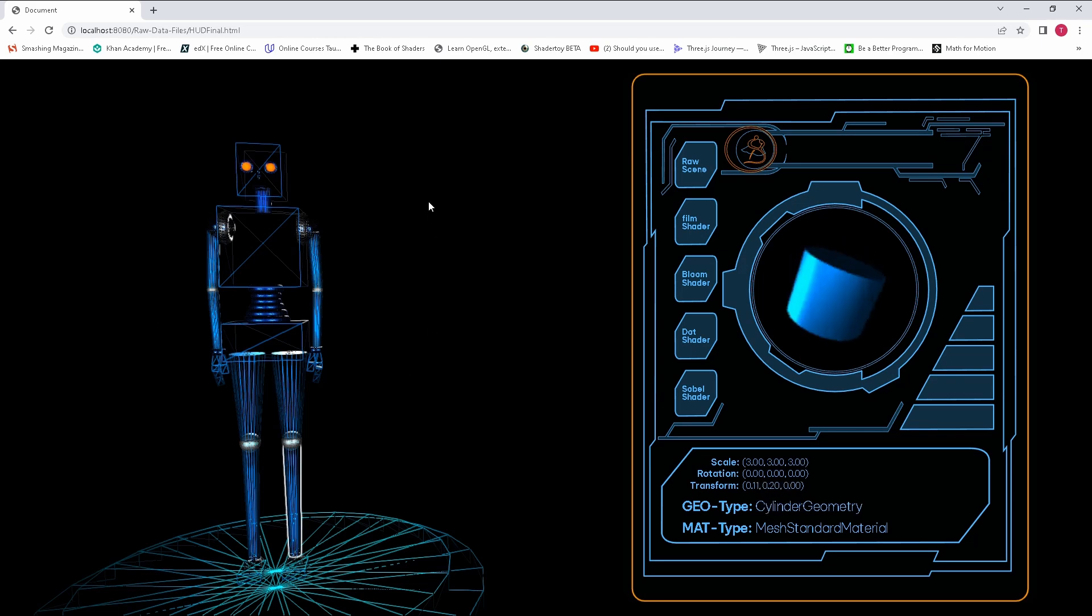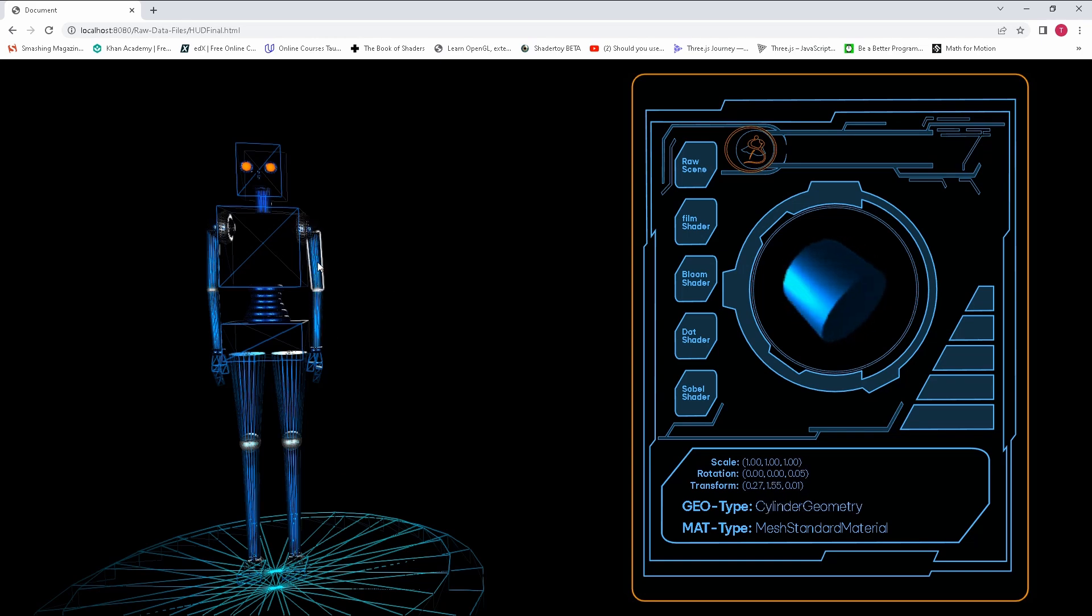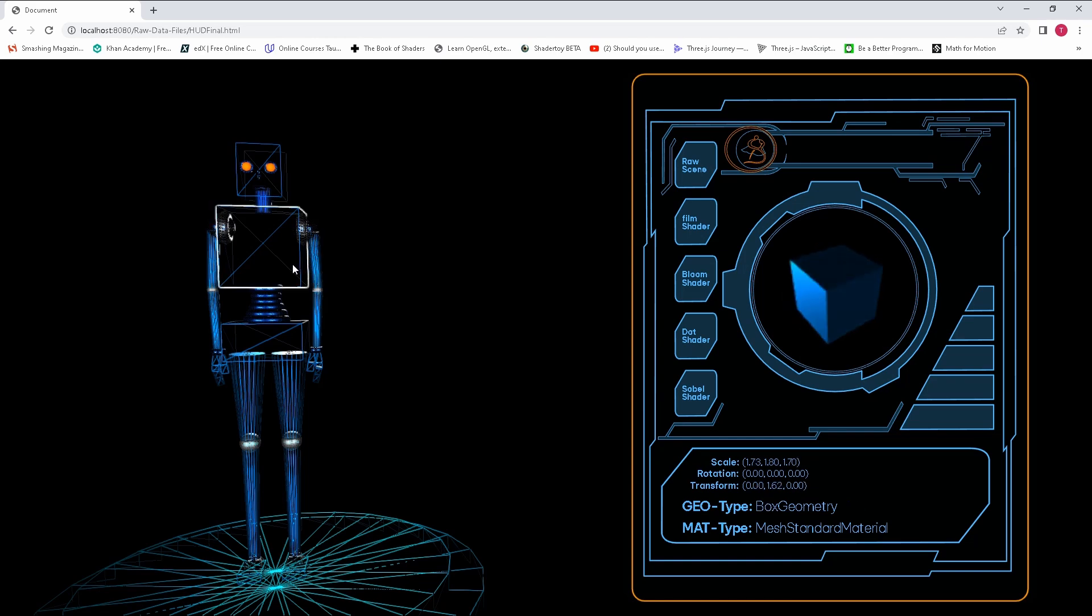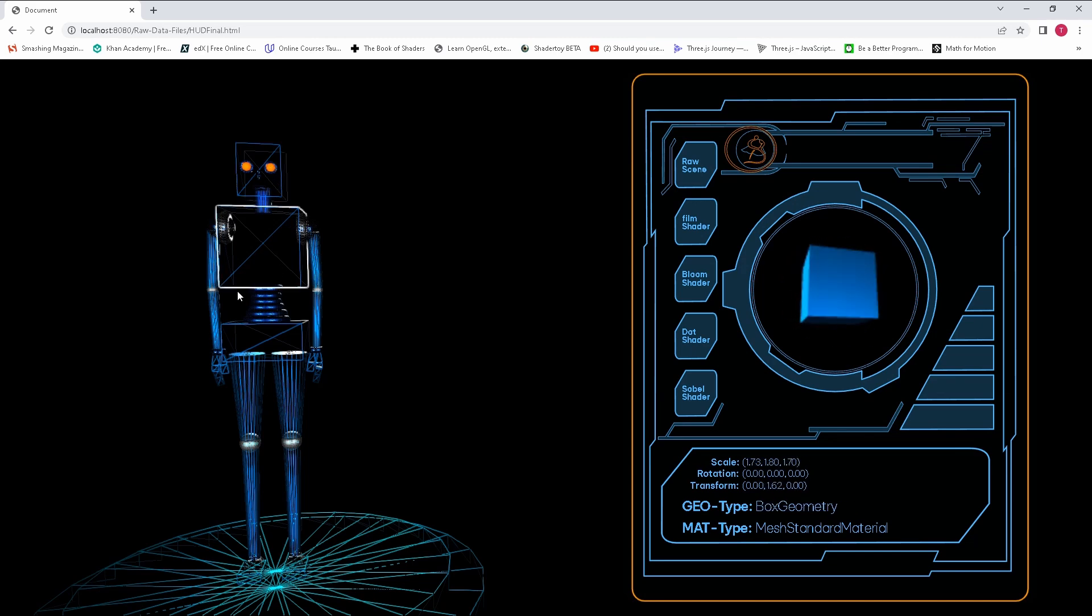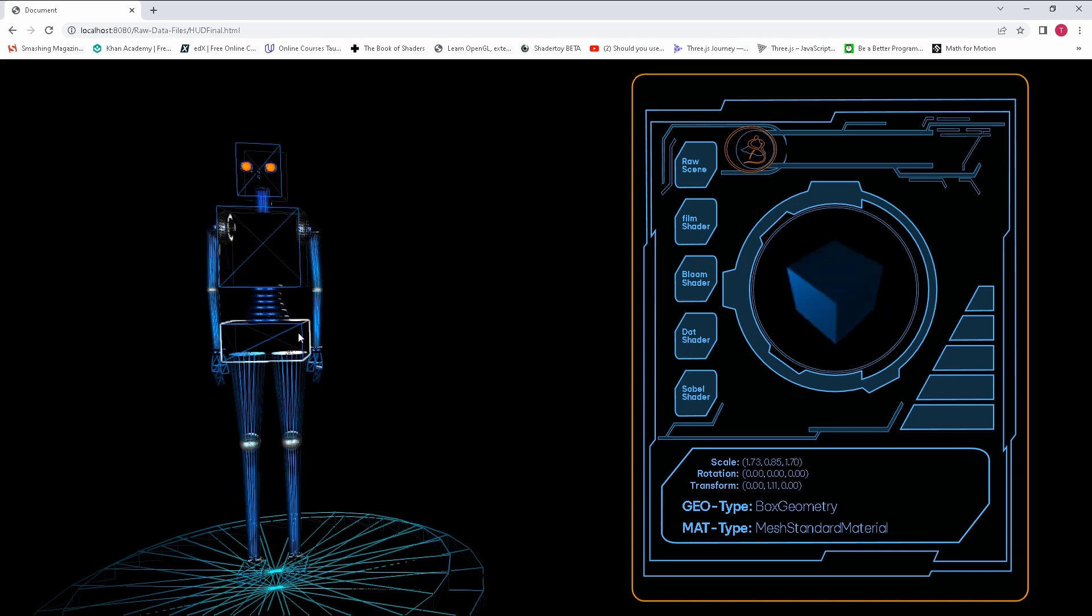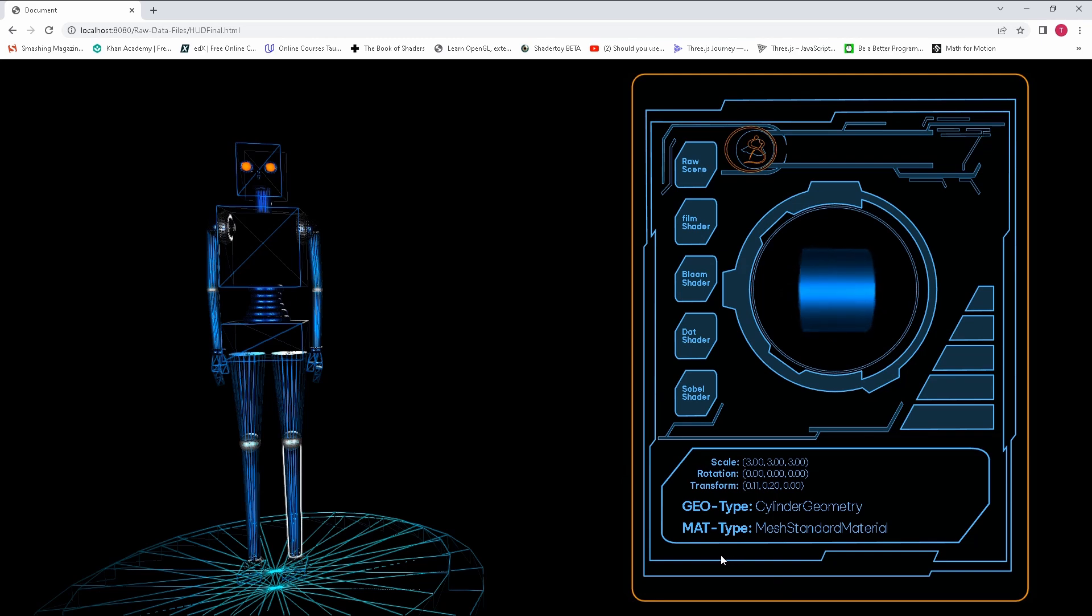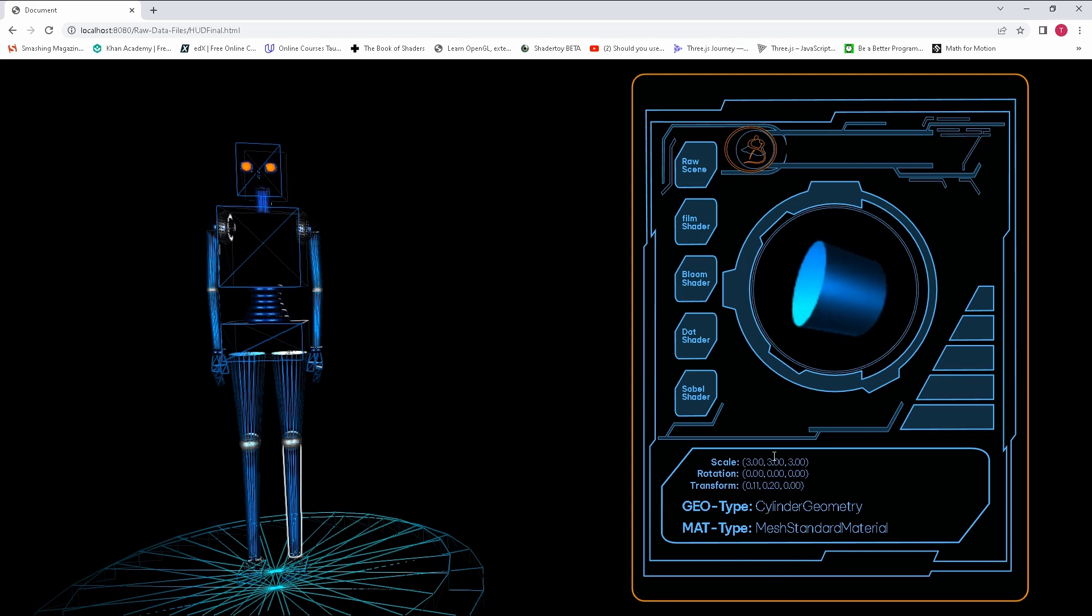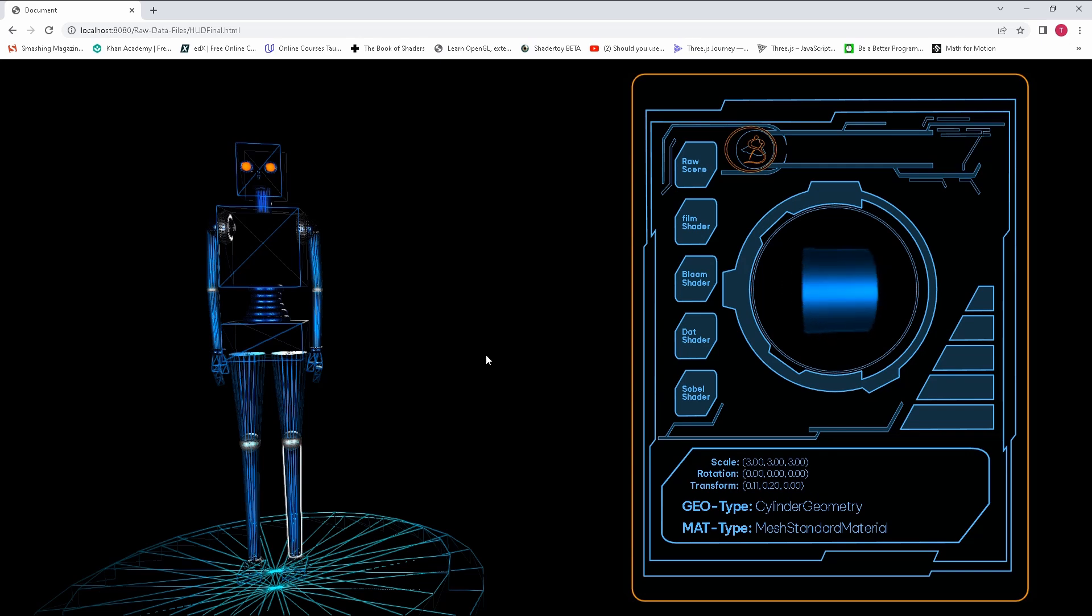So that will be first of all creating the figure, this humanoid type figure or robot, and then afterwards will be the selection. You can see with each and every geometry that I select, this is also updating. You can see that's a torus, that's a sphere, that's a cylinder, that's a box. All of that is in there, and the information over here is updating as well as the information on the transformation in space, the scale of the model, rotation, and its transformation.